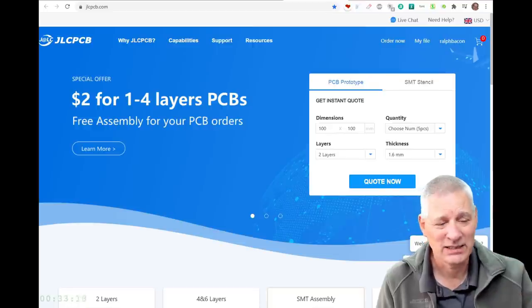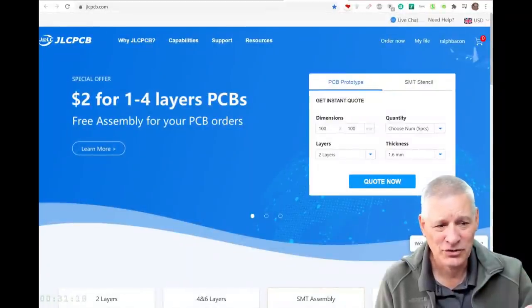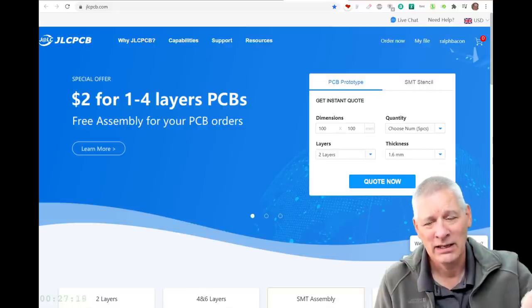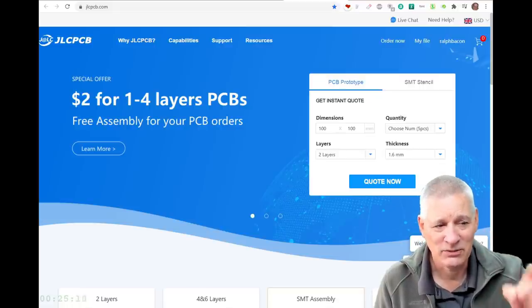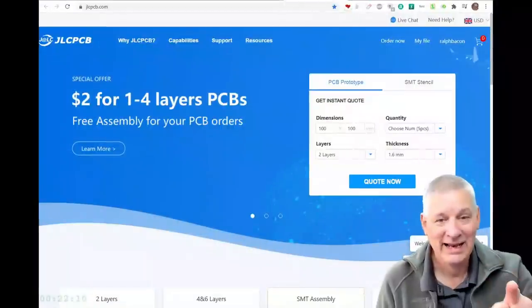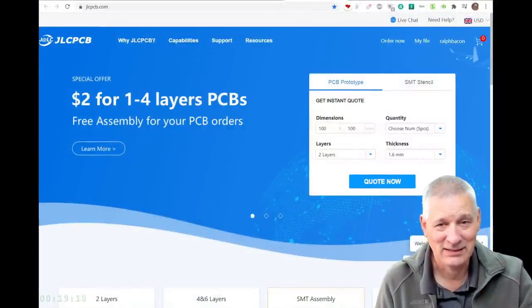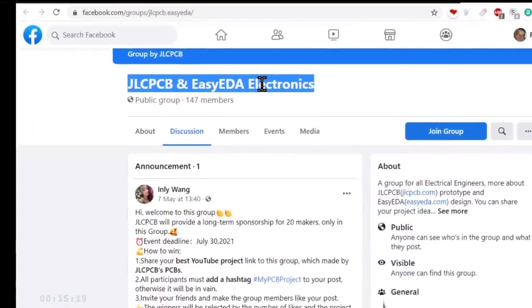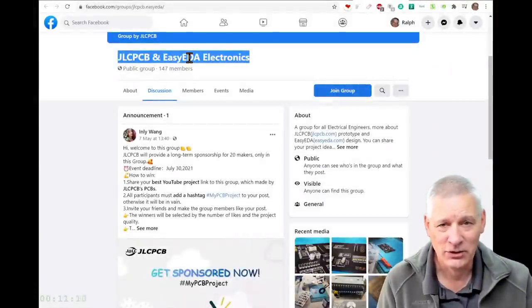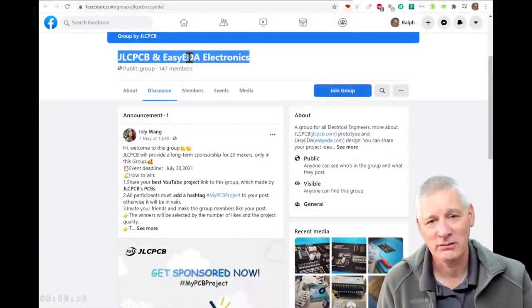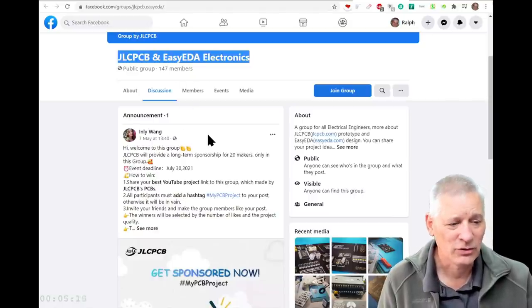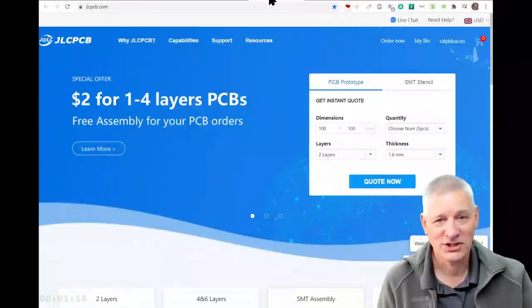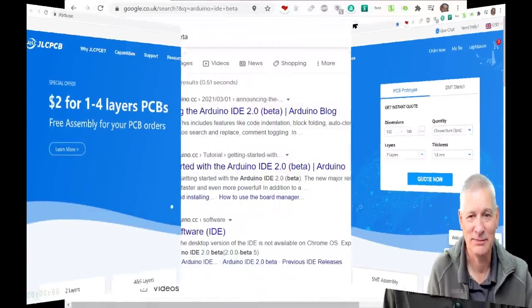Head over to JLCPCB or EasyEDA site—the links are down below. Well worth a visit. Let's not forget they've got a Facebook group. As you can see, they're joining forces here, so we understand that the two are connected: EasyEDA to design your PCB and JLCPCB to manufacture it. Sounds good to me. If you join the group, there's all sorts of good things on the way. JLCPCB, go and have a look.